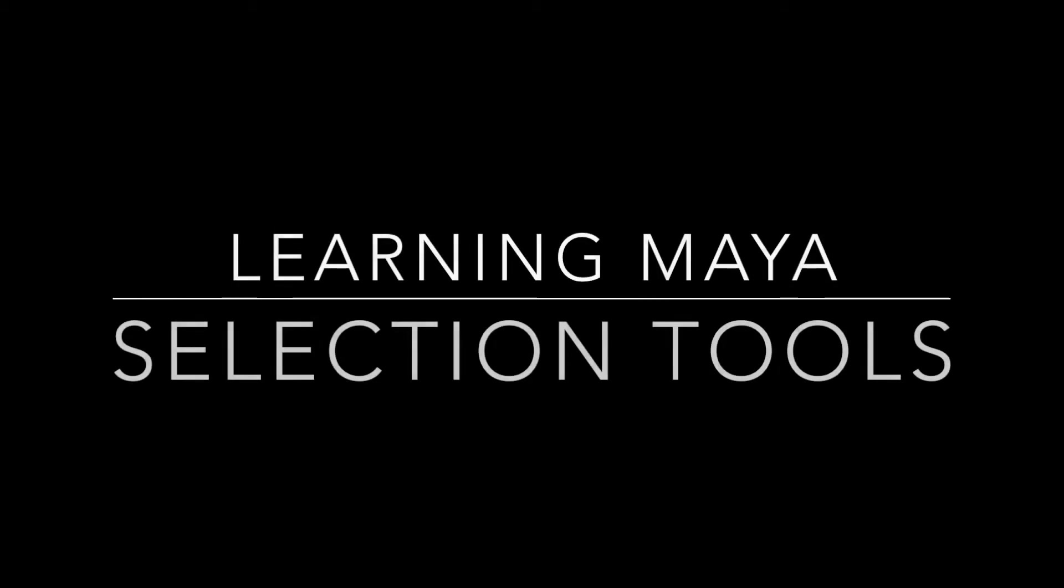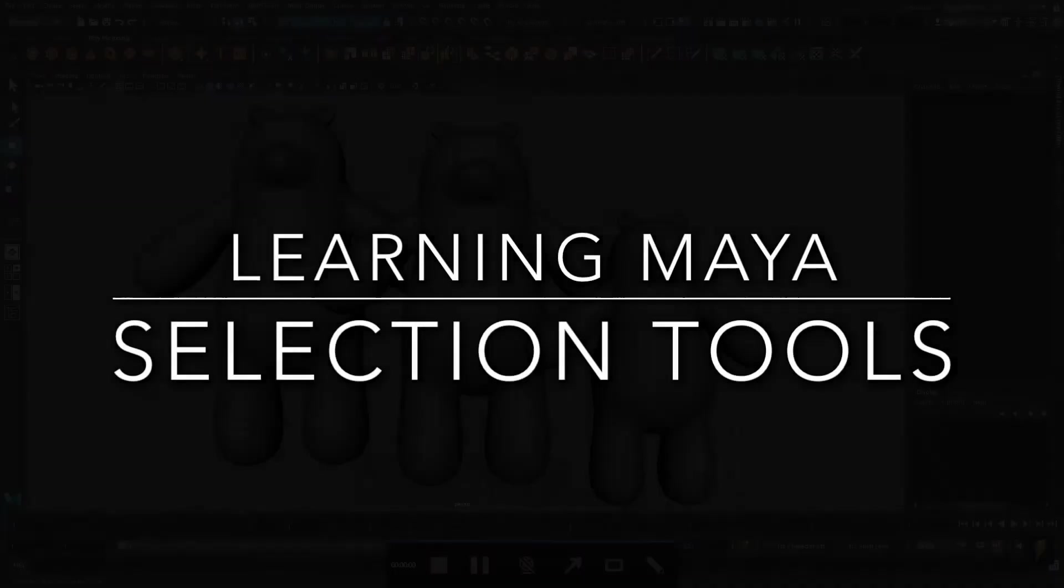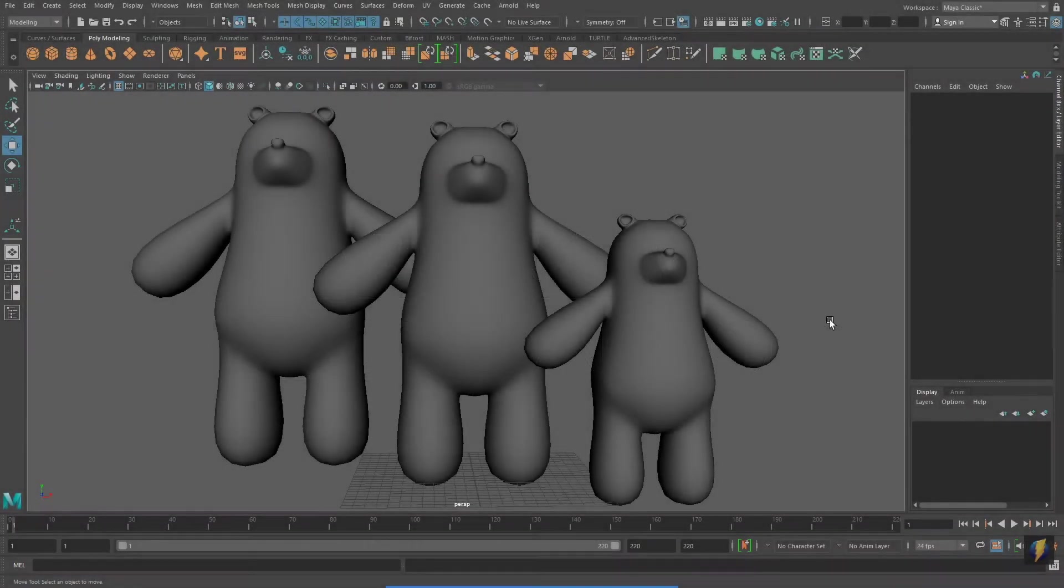Hello everybody! In this video, we're going to go over selection tools for components and objects.